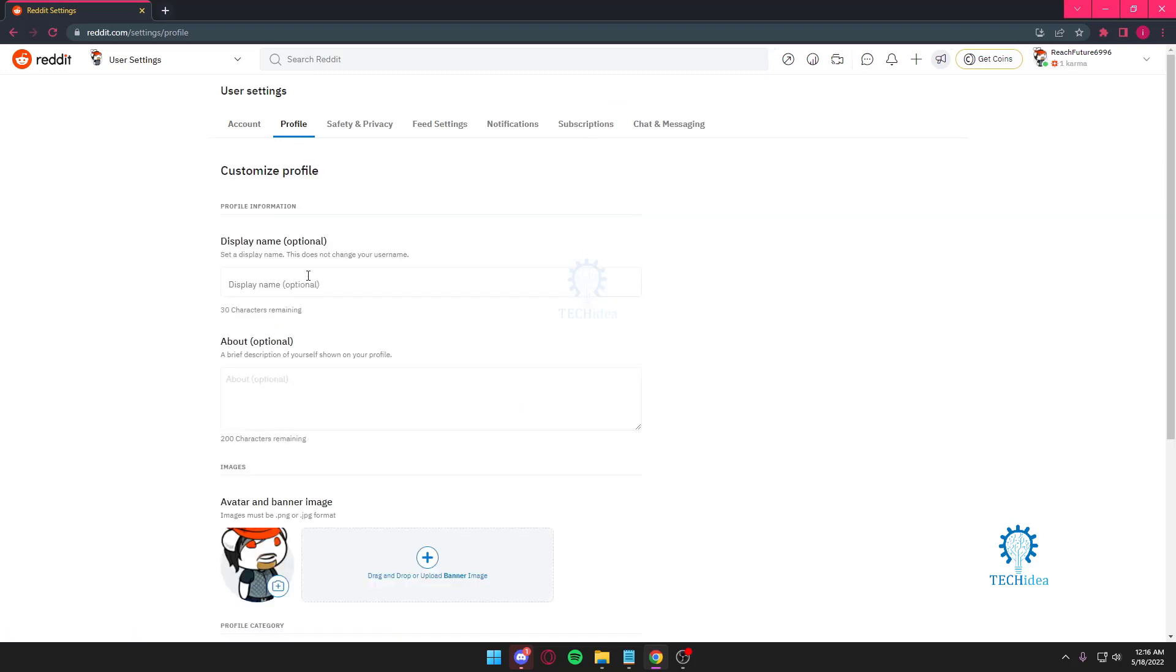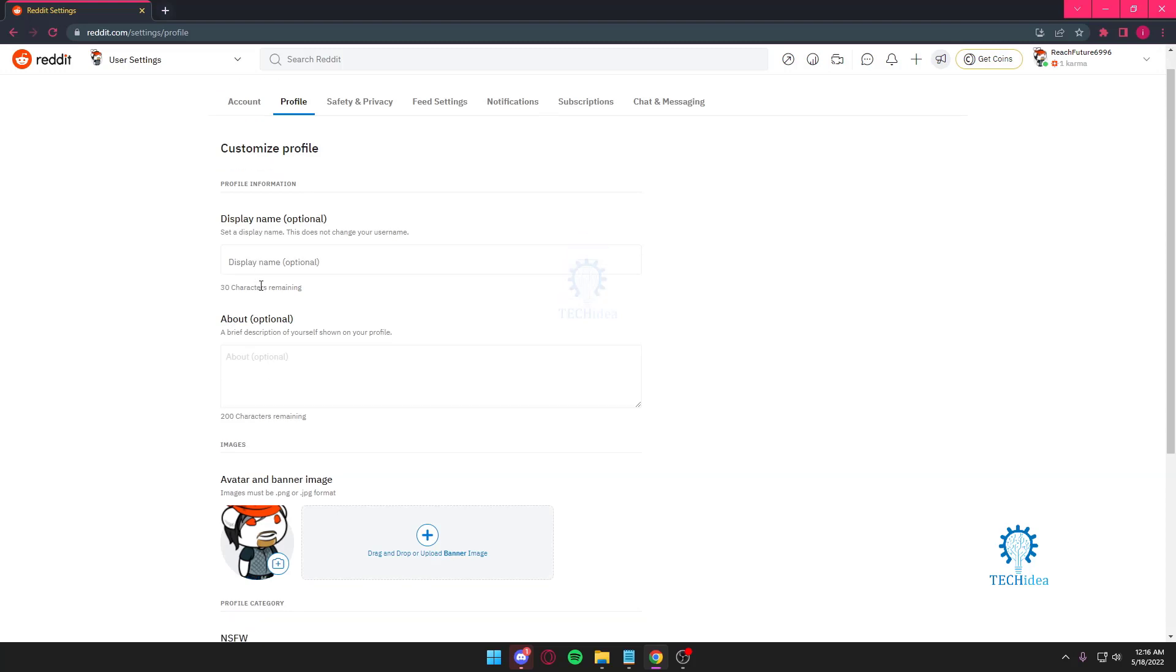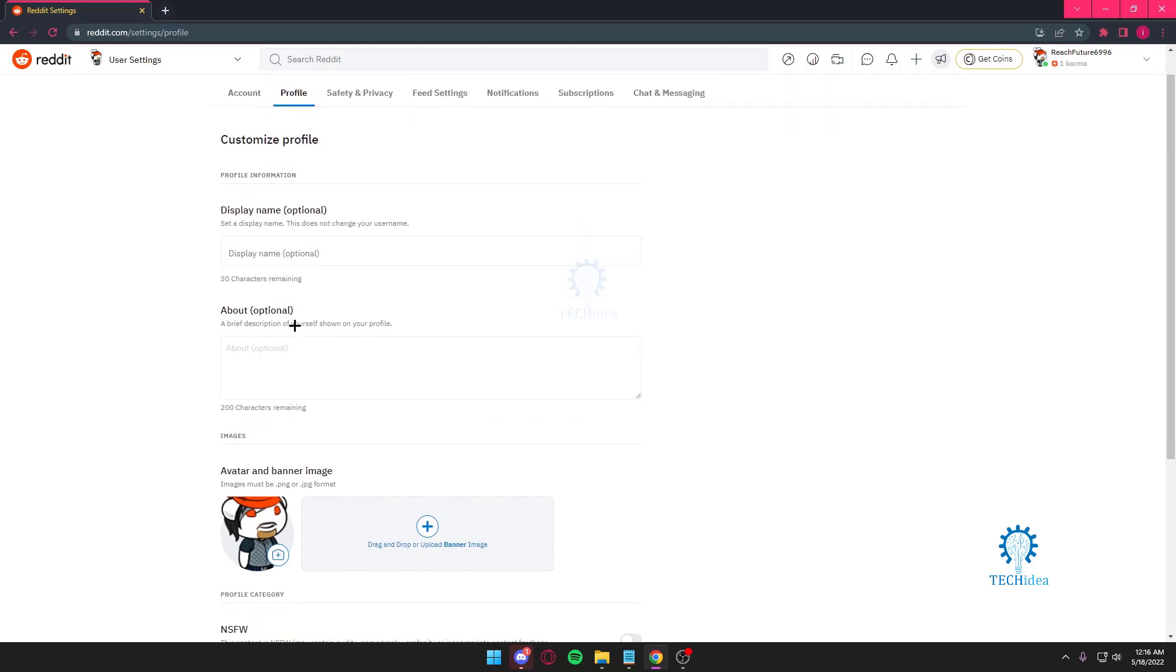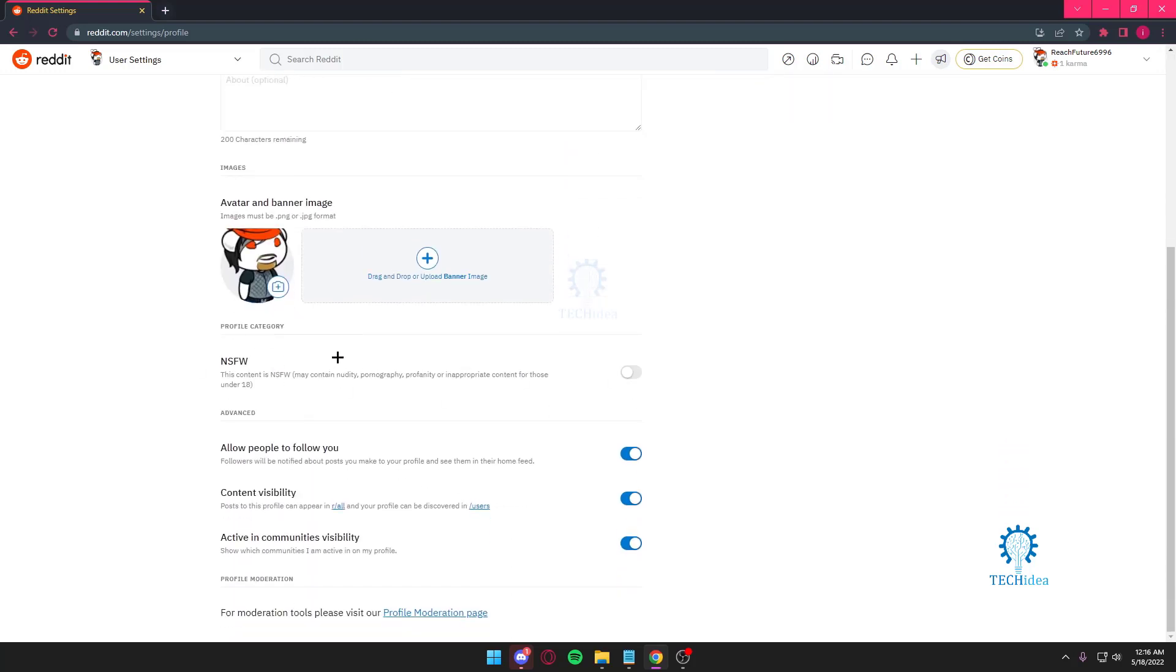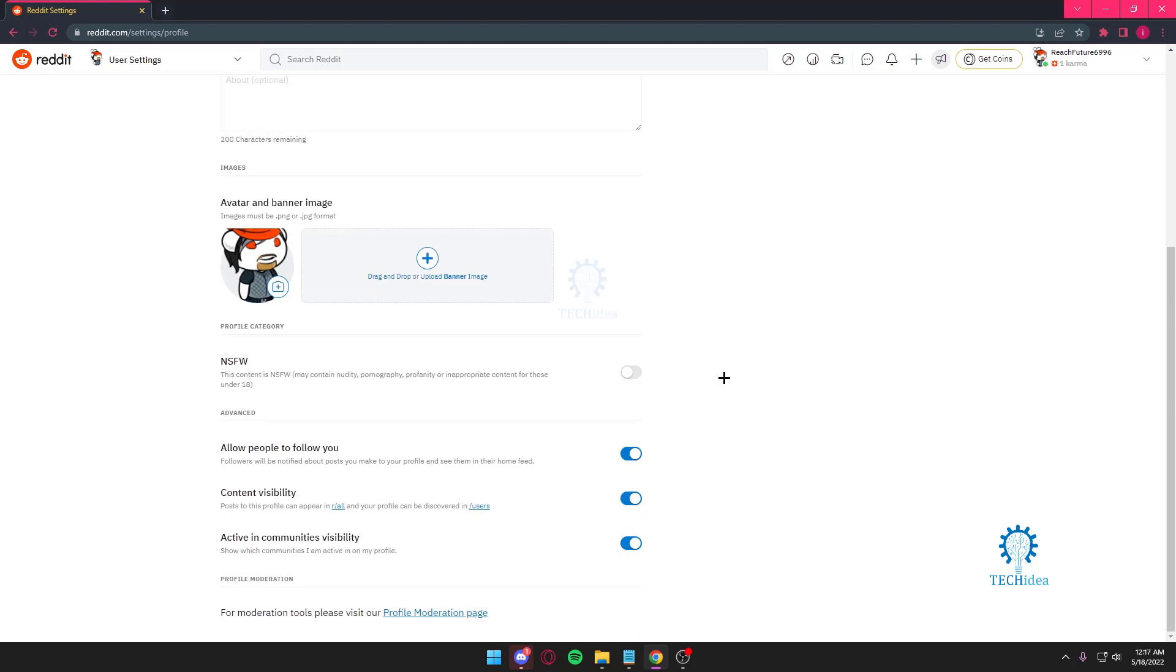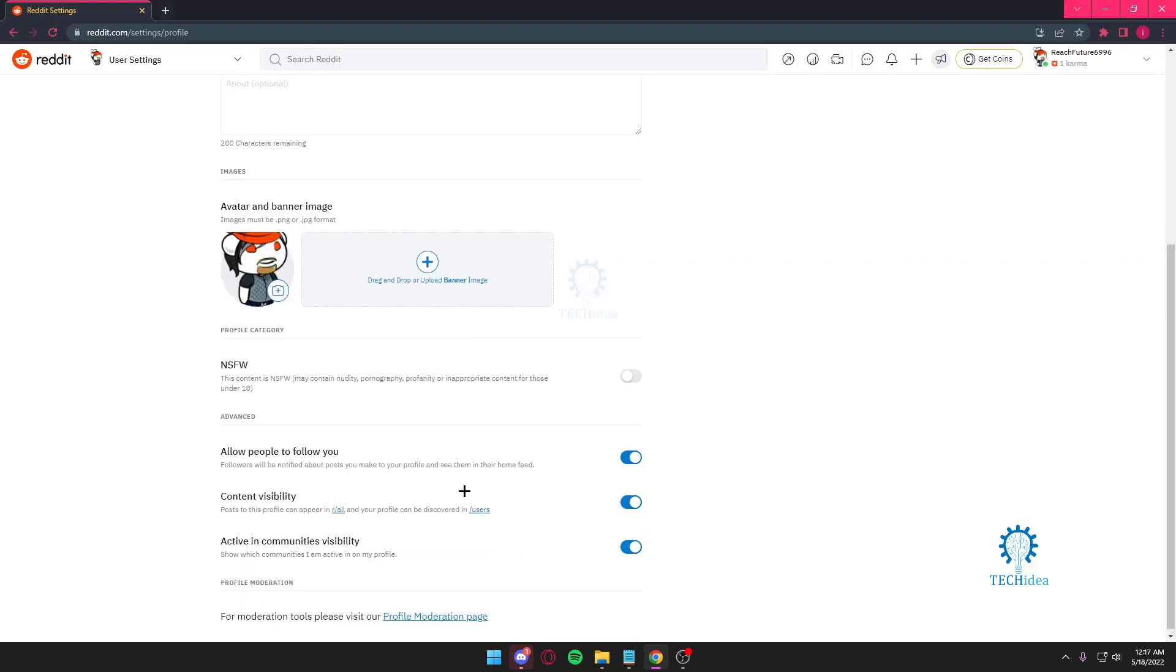From my profile, you can put a display name, which is optional. This does not change your username, by the way. If you want to see NSFW content, you've got to press this on. If you don't, you've got to keep that off.